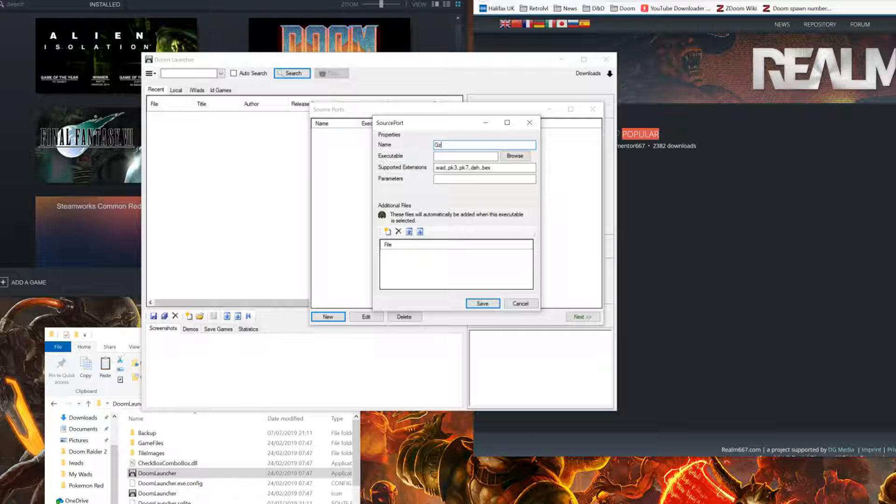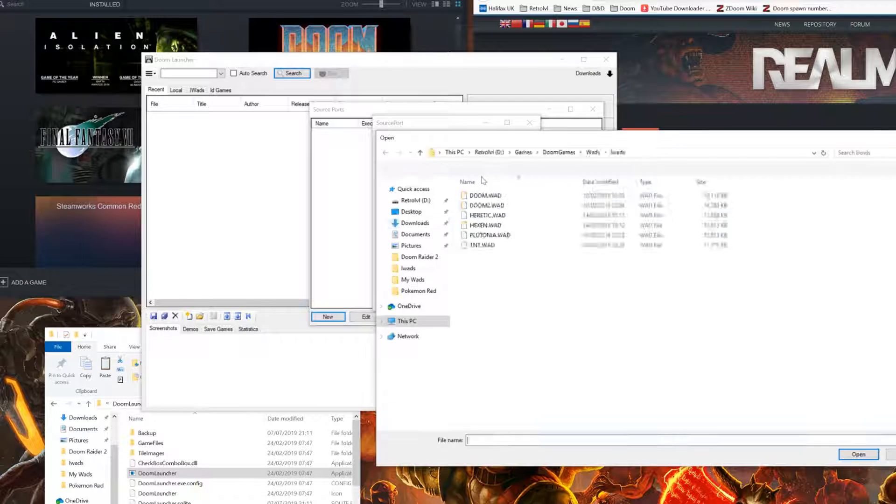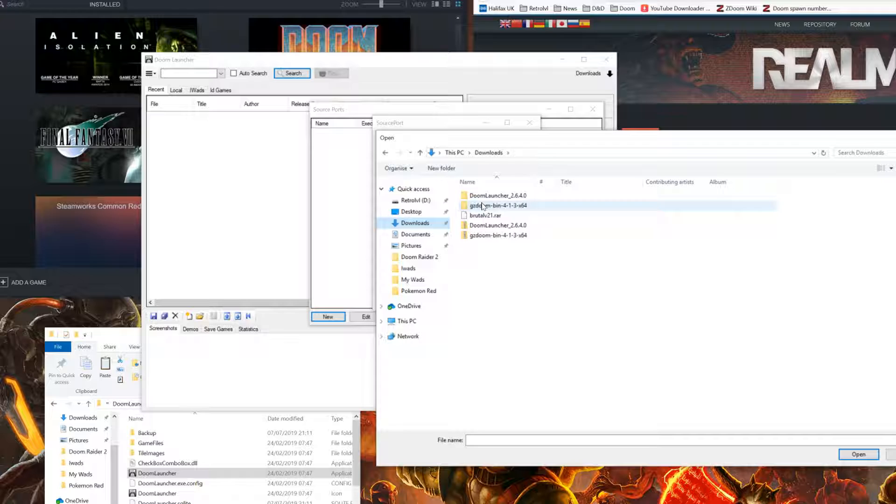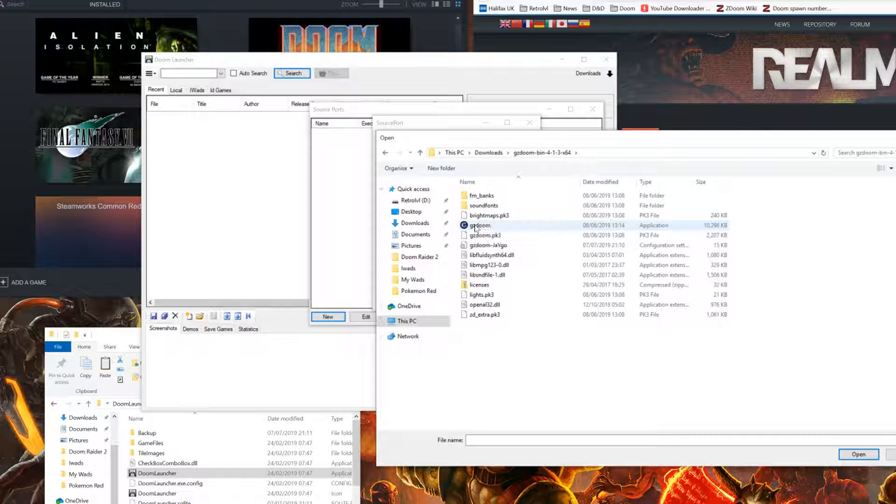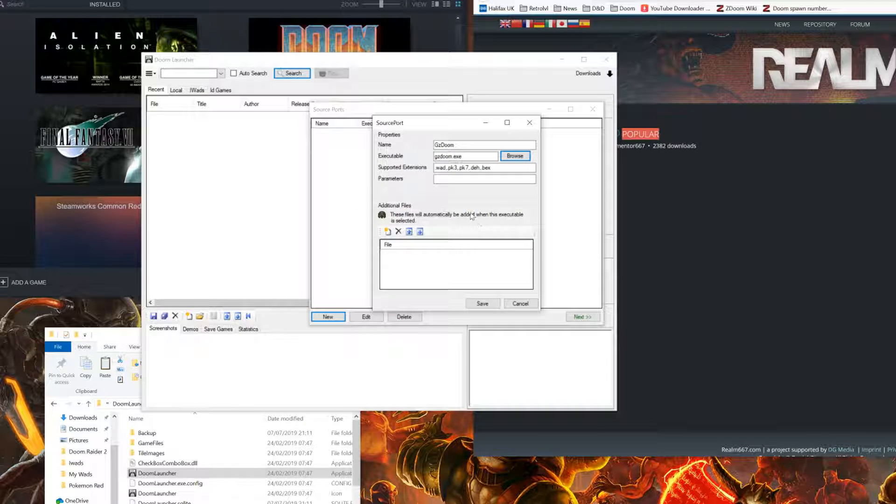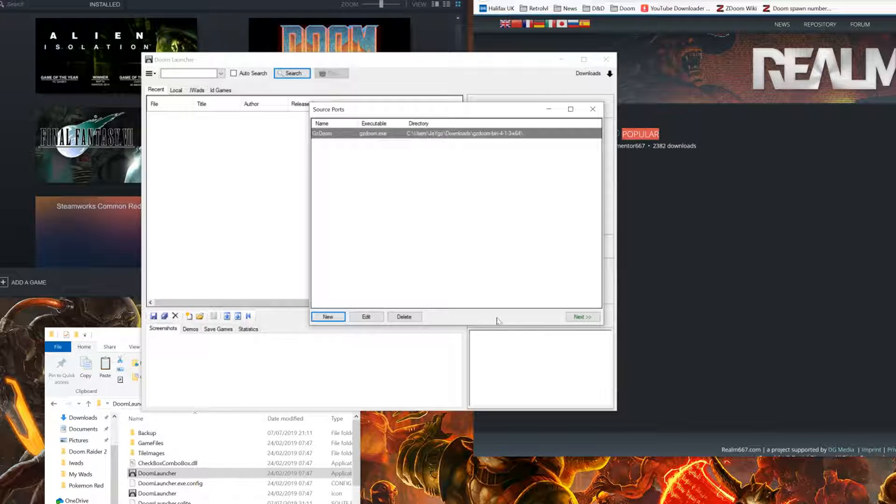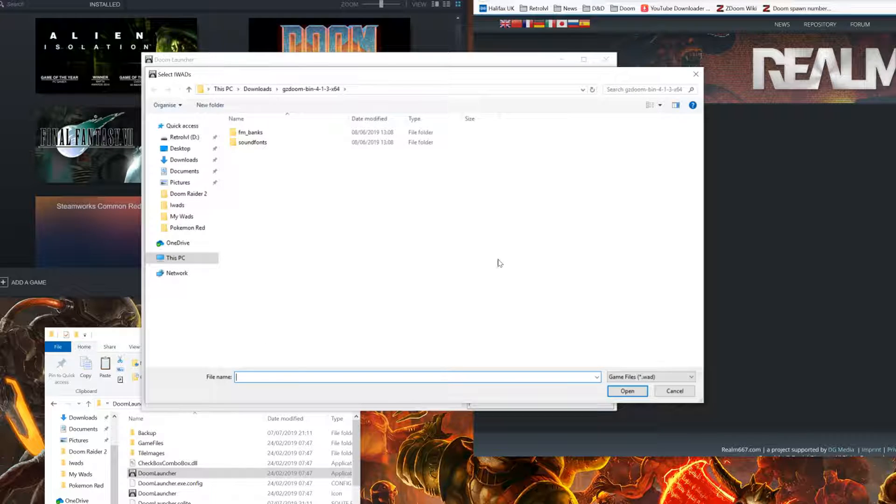First, let's give it a name. Then, under executable, click browse and locate your GZDoom EXE. Click save and then next.